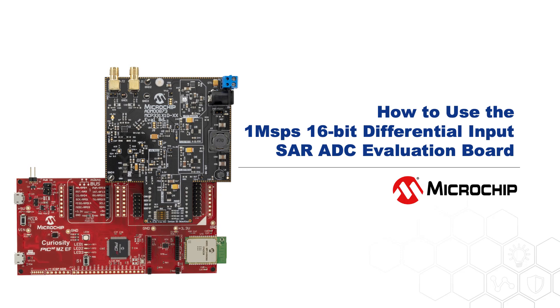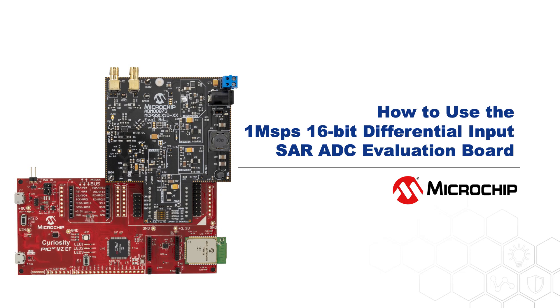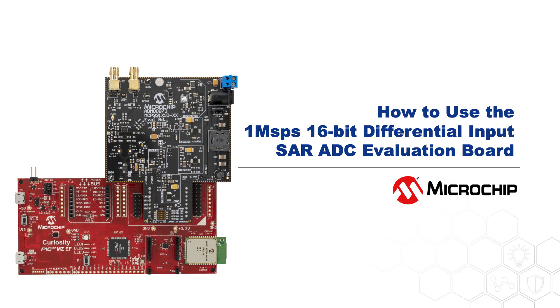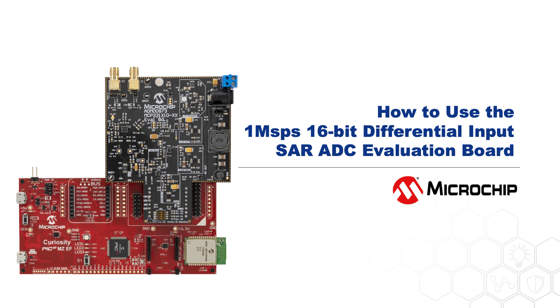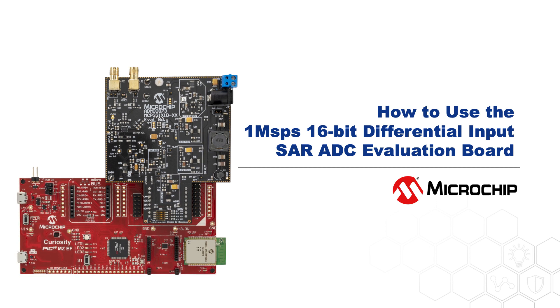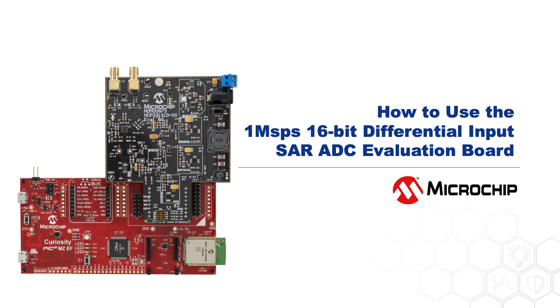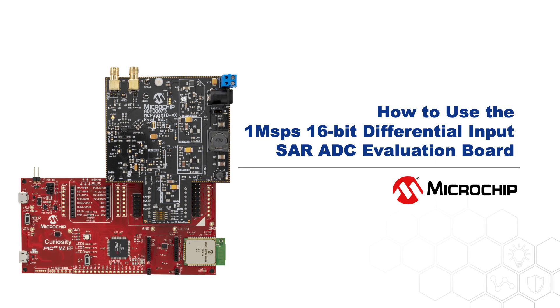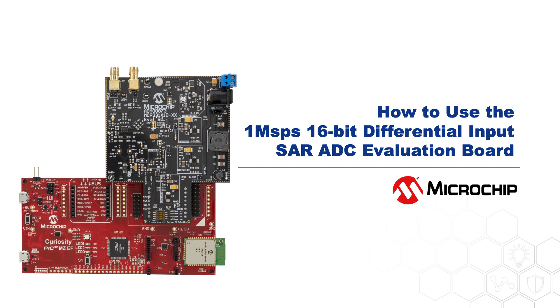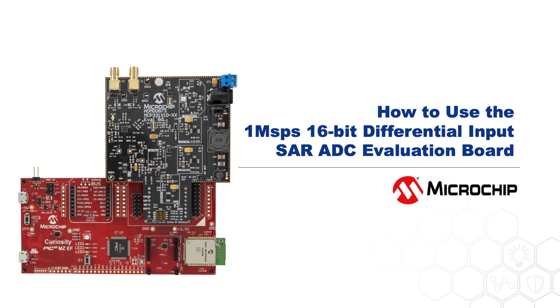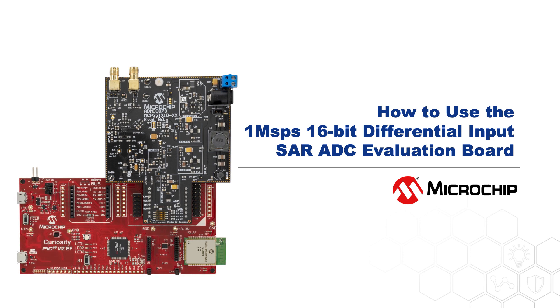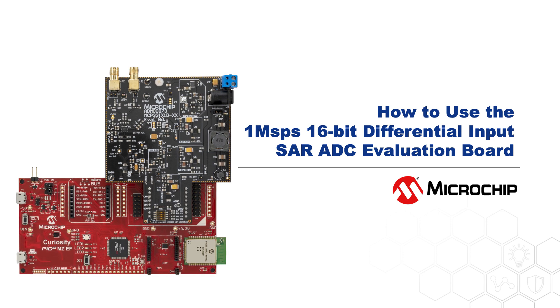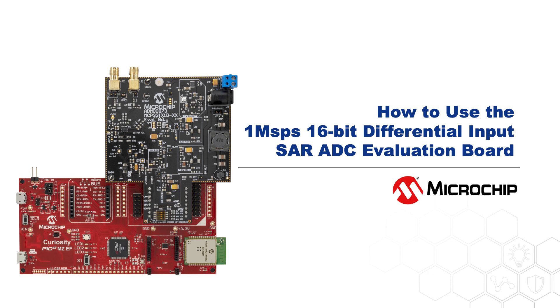Hi, my name is Eric Staples. I'm an Applications Engineer with Microchip Technology, and in this video I will show you how to use the 1-megasample per second 16-bit differential input SAR ADC Evaluation Board or ADM00873.